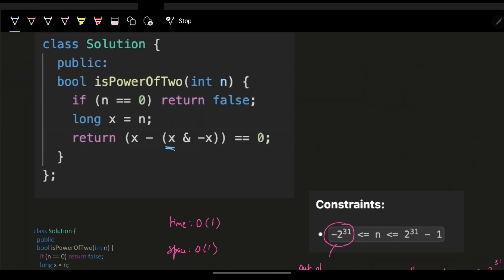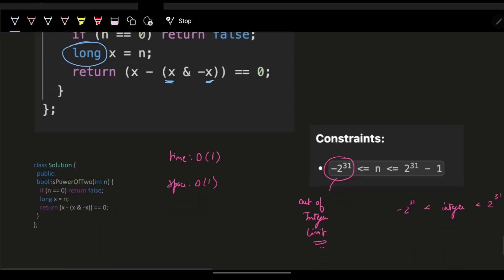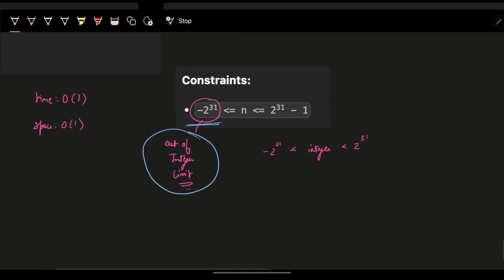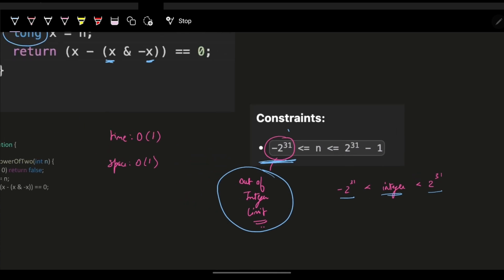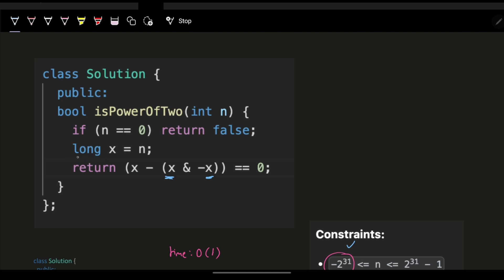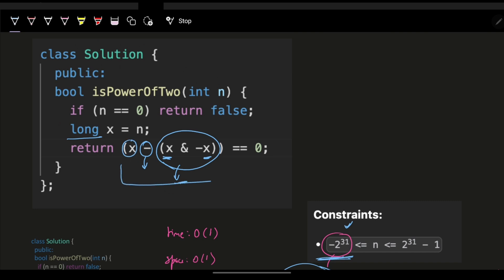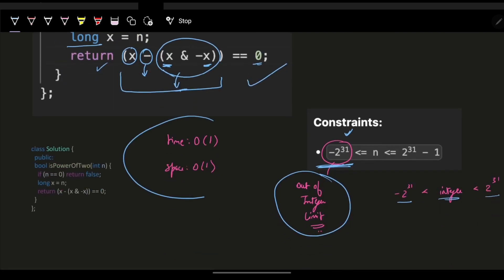In the code, the input n can be as low as minus 2 to the power 31, which is out of integer bounds. So we cast to long to avoid a runtime error. Then we apply x AND minus x to get the last set bit, subtract it from x, and check if the result is 0. If it is, we had only one set bit — a power of 2. This gives O(1) time and O(1) space.